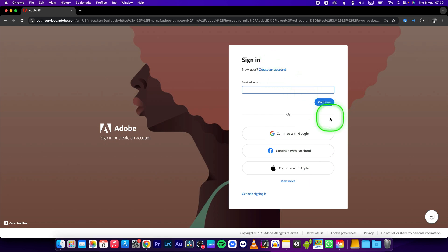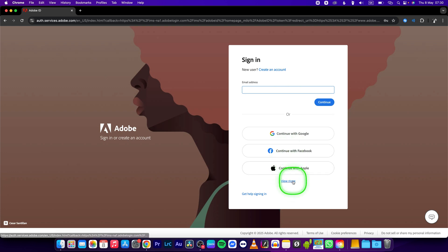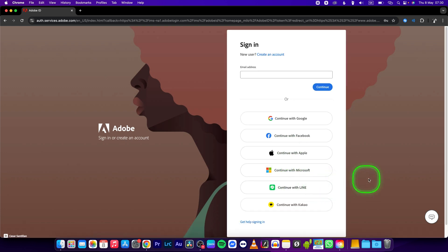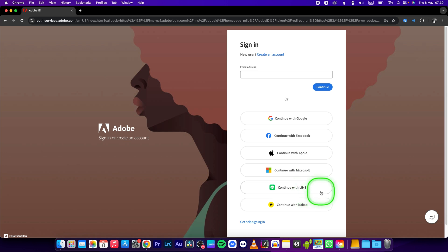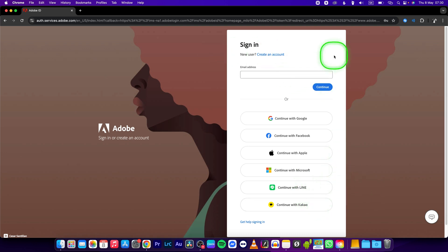You can also create it with Google, Facebook, and Apple. You can click on view more, and as you can see you can create your account with Microsoft, LINE, Kakao. So basically choose whatever you want and sign in.